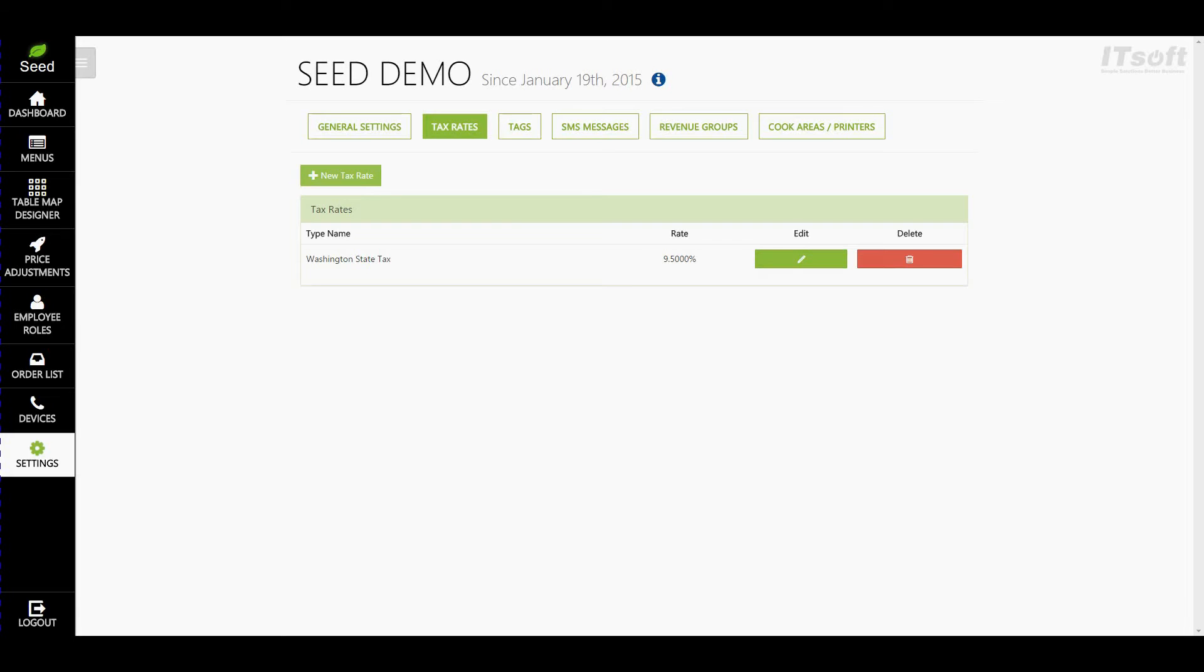Each tax rate will be shown on your restaurant end of day report, so it really depends on how you would like to view your taxes. Let's create some new tax rates.